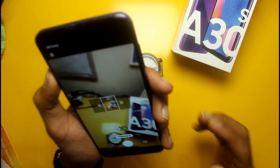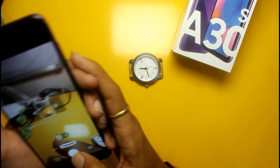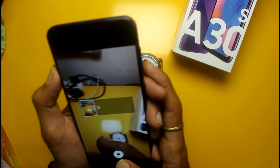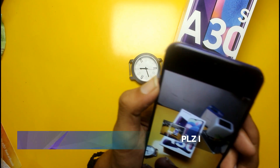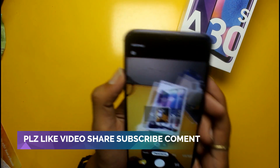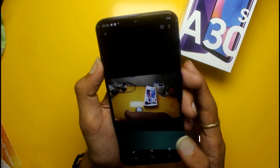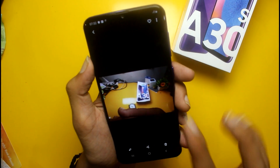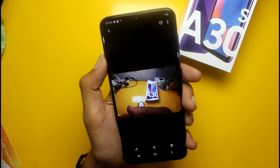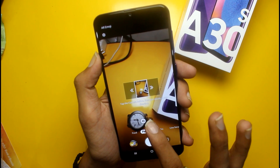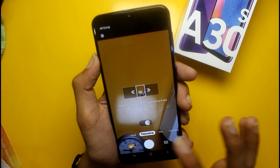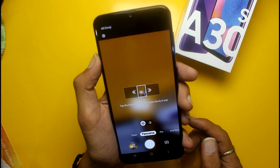Panorama mode is also available. I will capture a panorama here and show you. In this way you can capture panorama with wide angle or without wide angle.